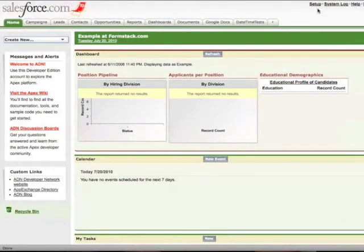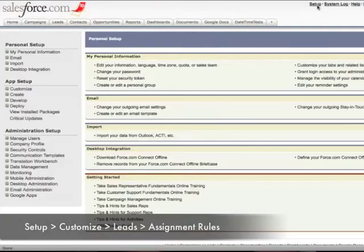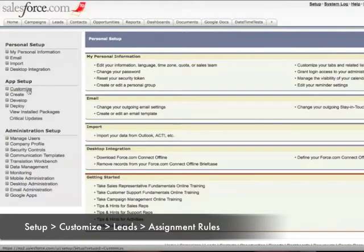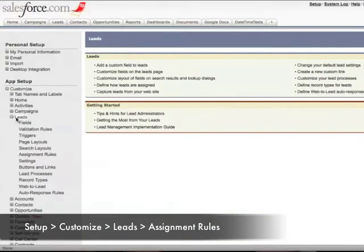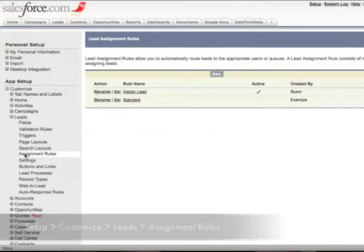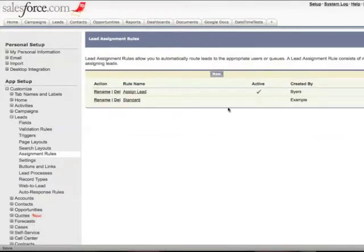You can find your Salesforce assignment rules by logging into your Salesforce account, clicking on setup, customize, leads, and then assignment rules. You also want to make sure the box for active is checked.